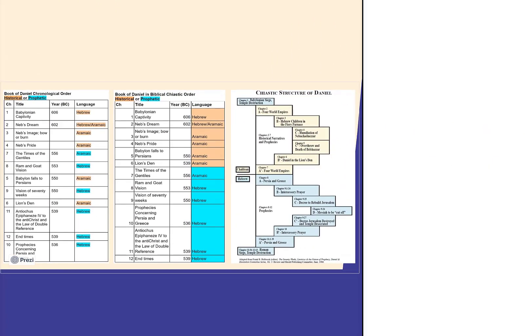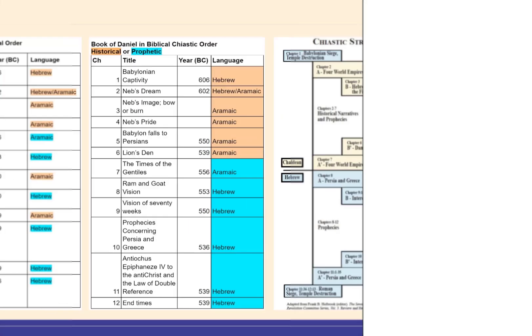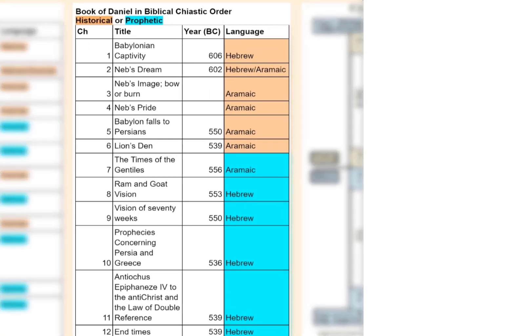The middle table shows the order that we see in the Bible. But why did they do that? Well, if you look at the purpose of each chapter — whether historical or prophetic — and the language it was written in, look how it lines up.